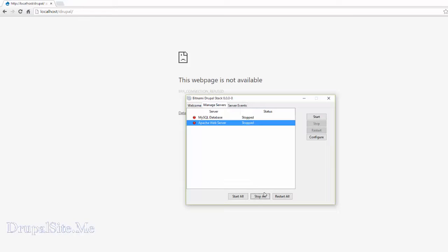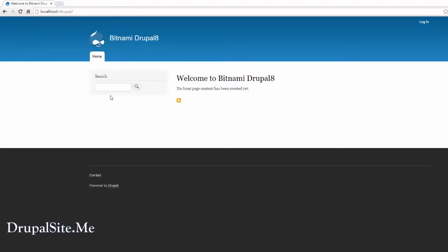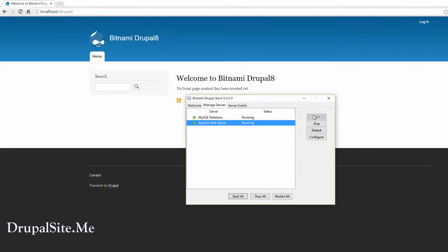So you have to be starting all of them. So when it all starts and reload the page it comes. So we will be using this a lot in the Drupal course.